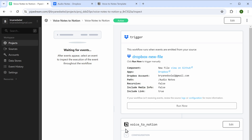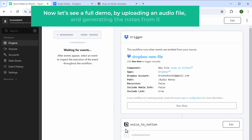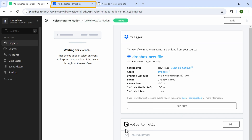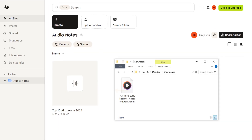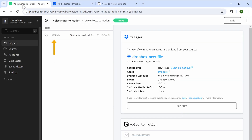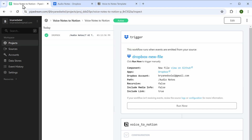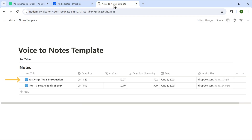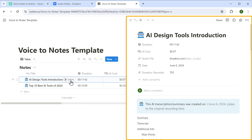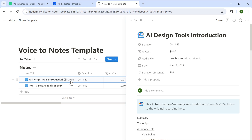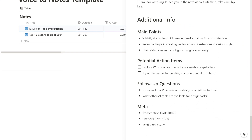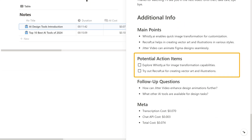Let's see a full demo by uploading an audio file and generating the notes. Go to Dropbox and upload an audio file. Back here, you can see it has started to generate the notes — and now it's finished. Go to Notion and you can see a new note here. Click on it and we can see the generated notes: text content from the audio, a crisp summary, highlighted main points, potential action items, and follow-up questions.